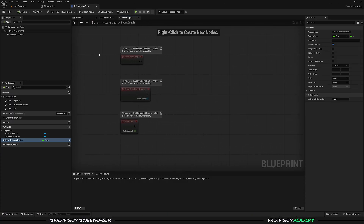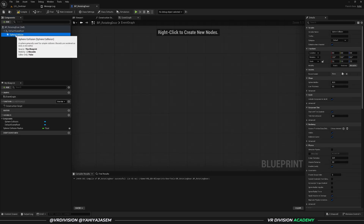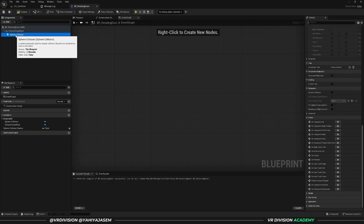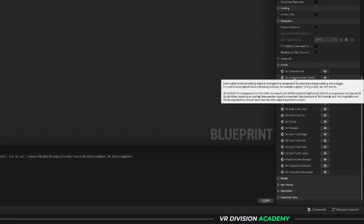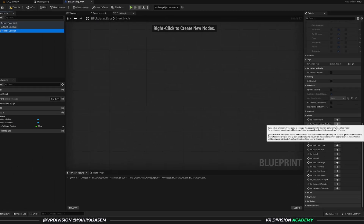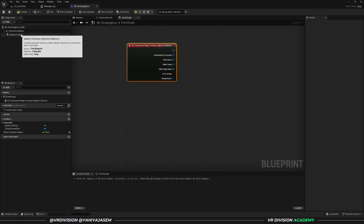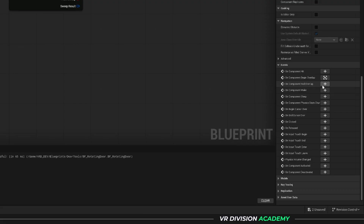Let's go to the event graph and remove these default events. Click on the sphere collision and we want to add the events: on begin overlap and on end overlap. Click on this actor and scroll all the way down to events — you will see on component begin overlap. Click the plus button to add it, then click on sphere collision again and add on component end overlap.